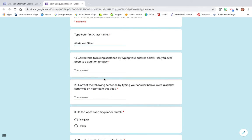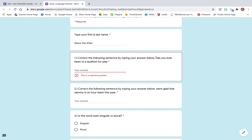There will only be five since it's a daily language review. So some of them say correct the following sentence by typing your answer below. This is the sentence for you here. So you'll type that.